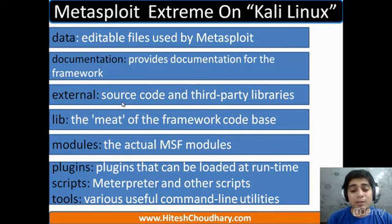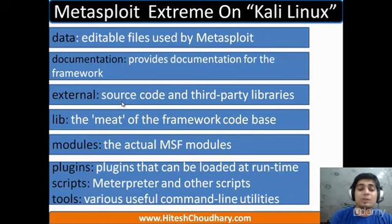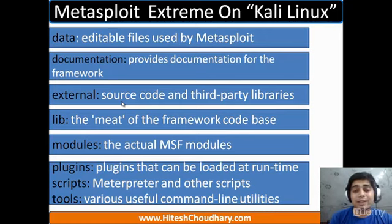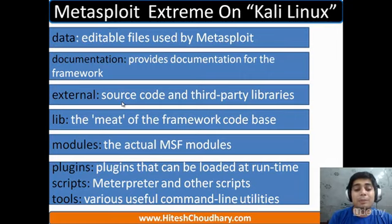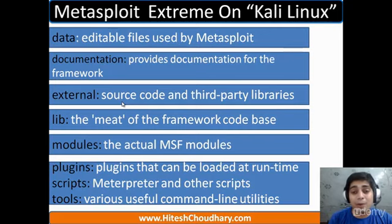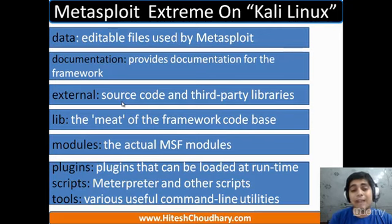Then we have got modules — the actual MSF modules. Exploits like Windows exploits and Linux exploits are all kept in the modules directory. Then we have got plugins, scripts, and tools. Plugins can be loaded at runtime. There are lots of plugins — for example, if you want to use some features of Nmap or Nessus, you can load that particular feature via the same command line interface of Metasploit.